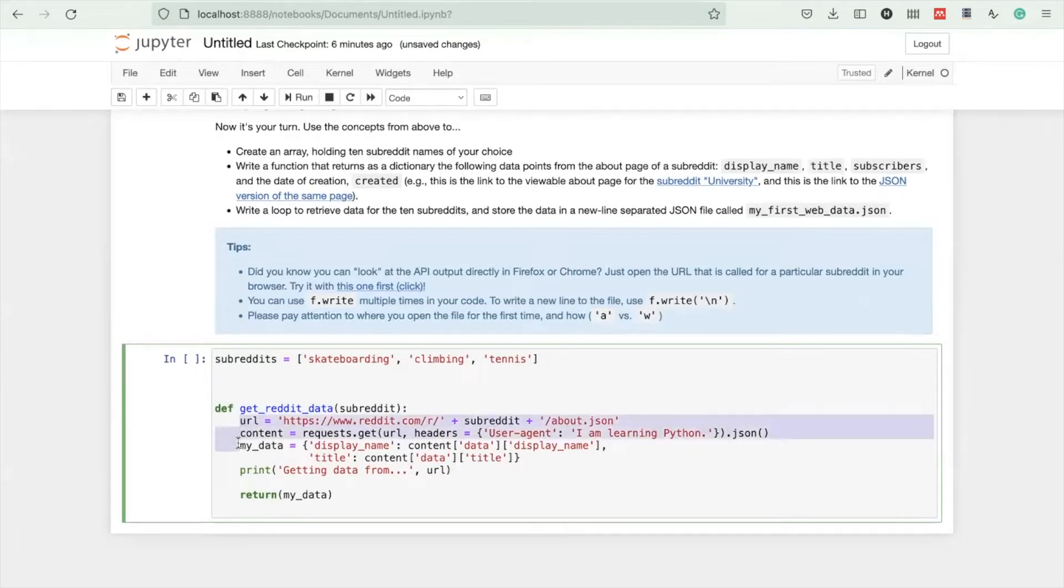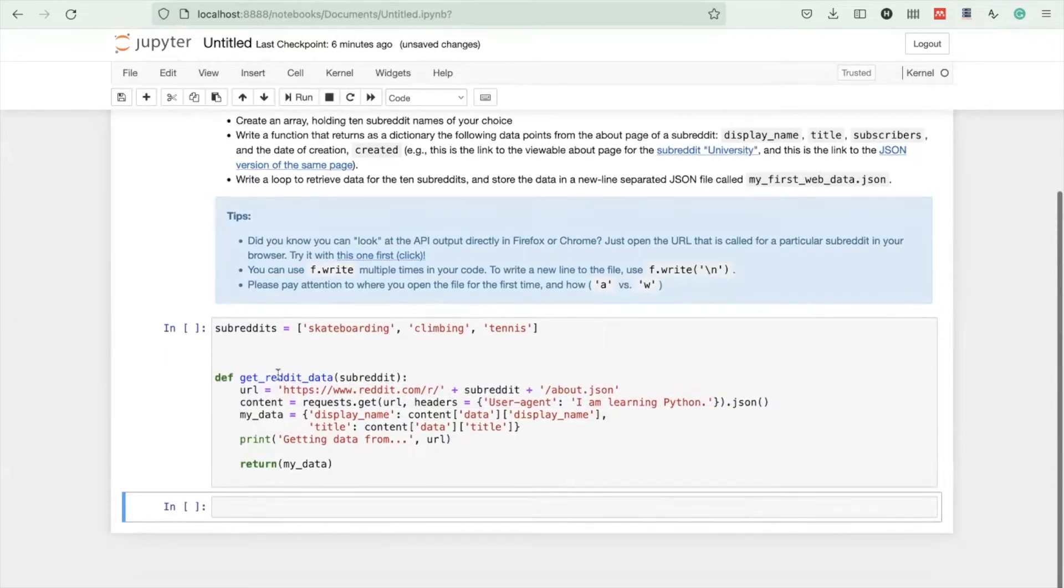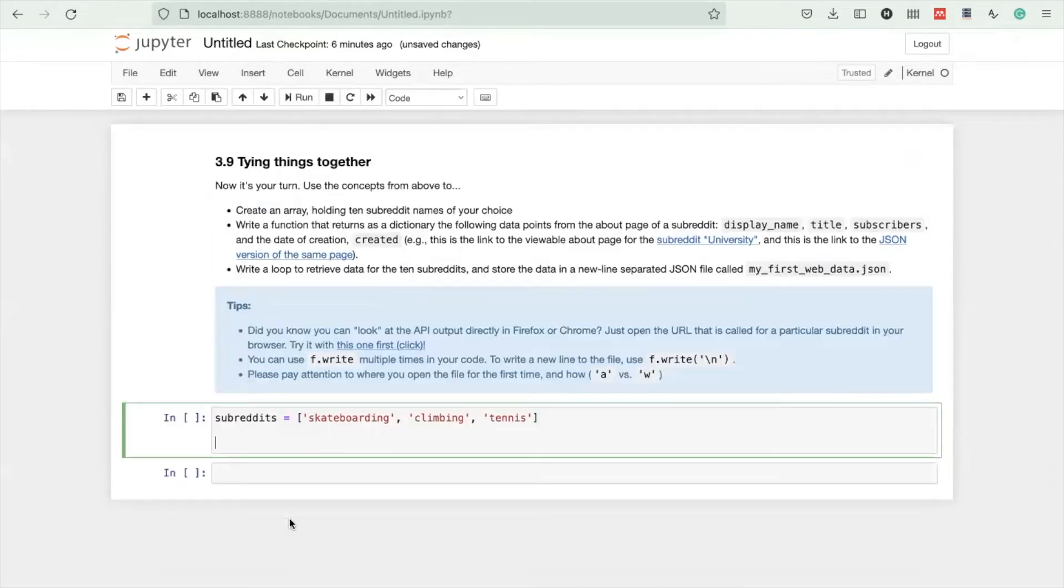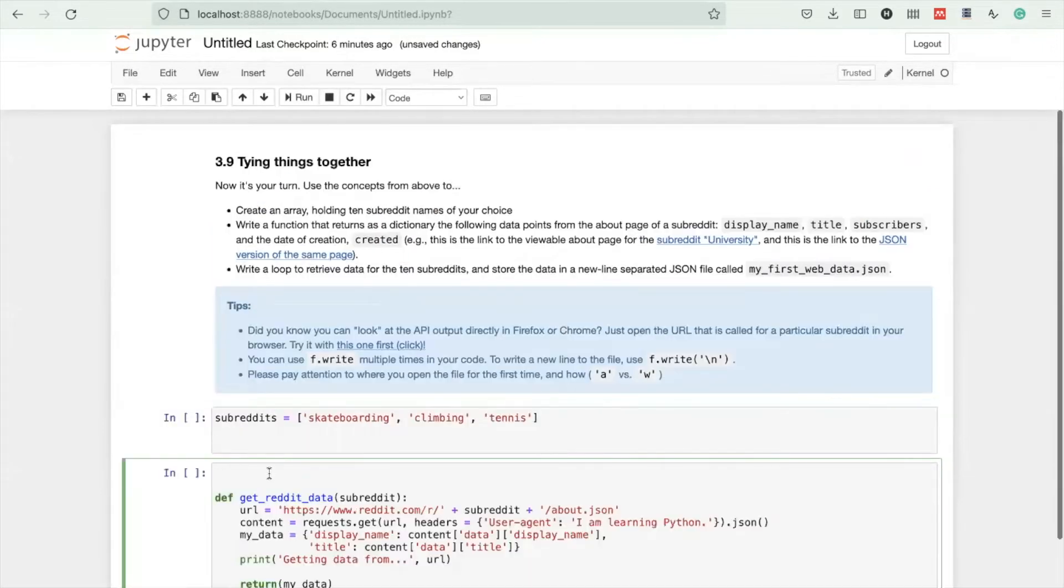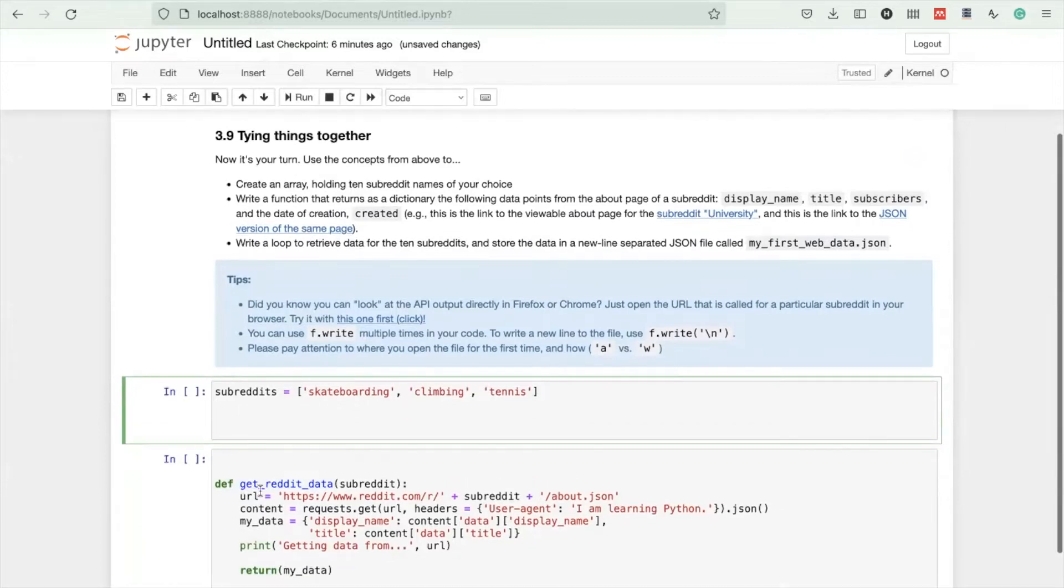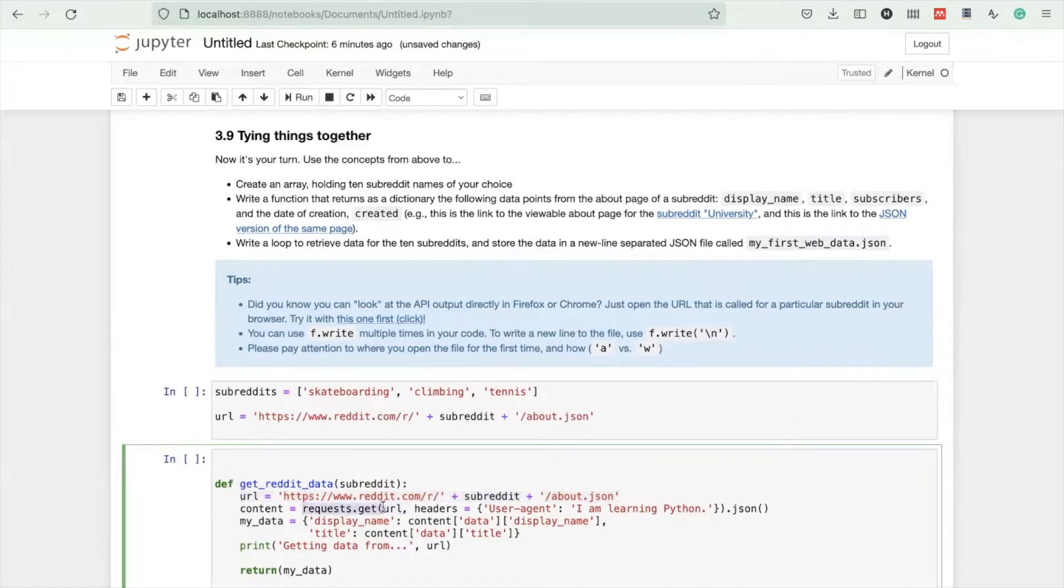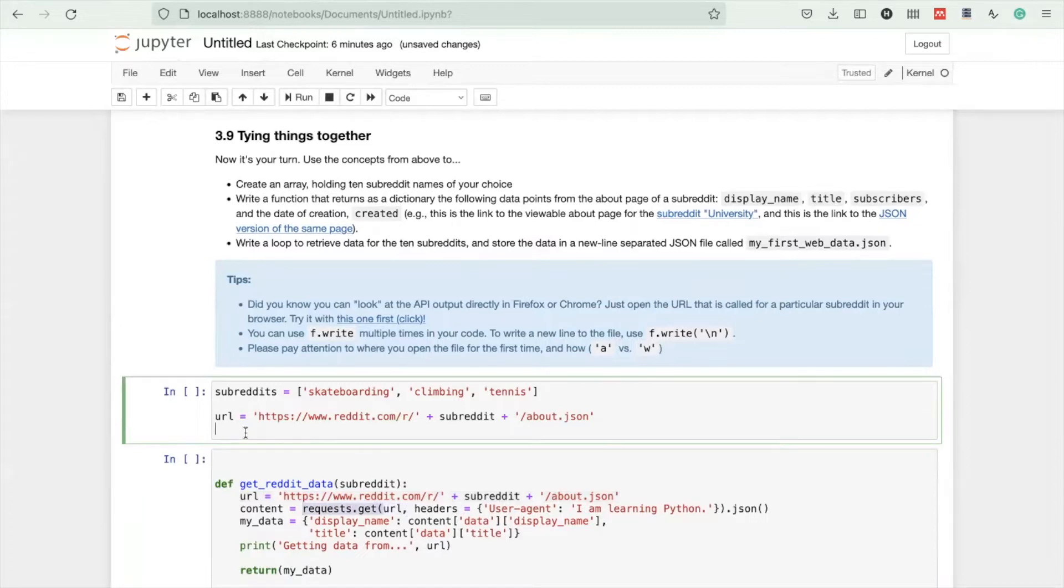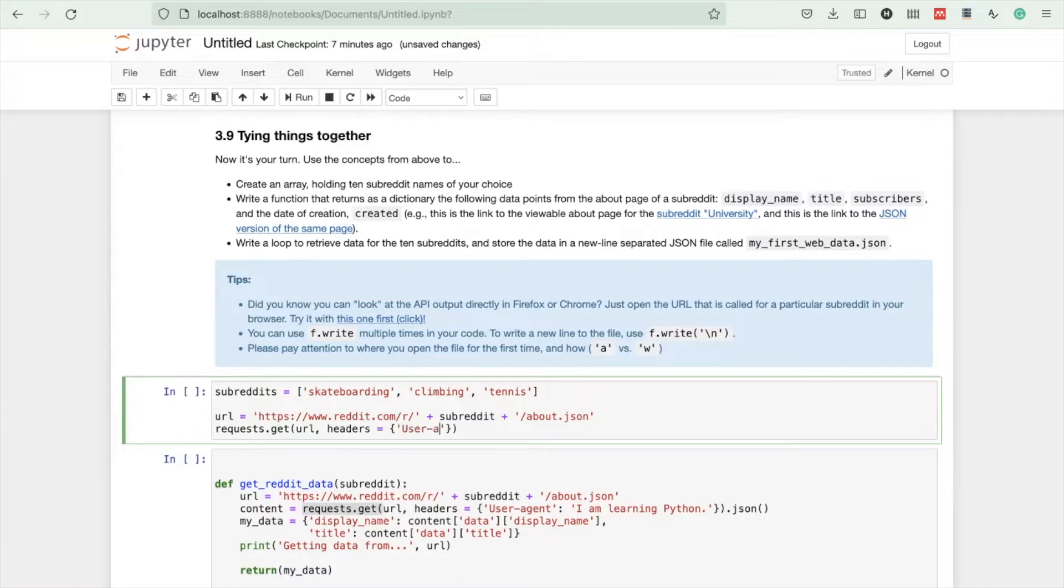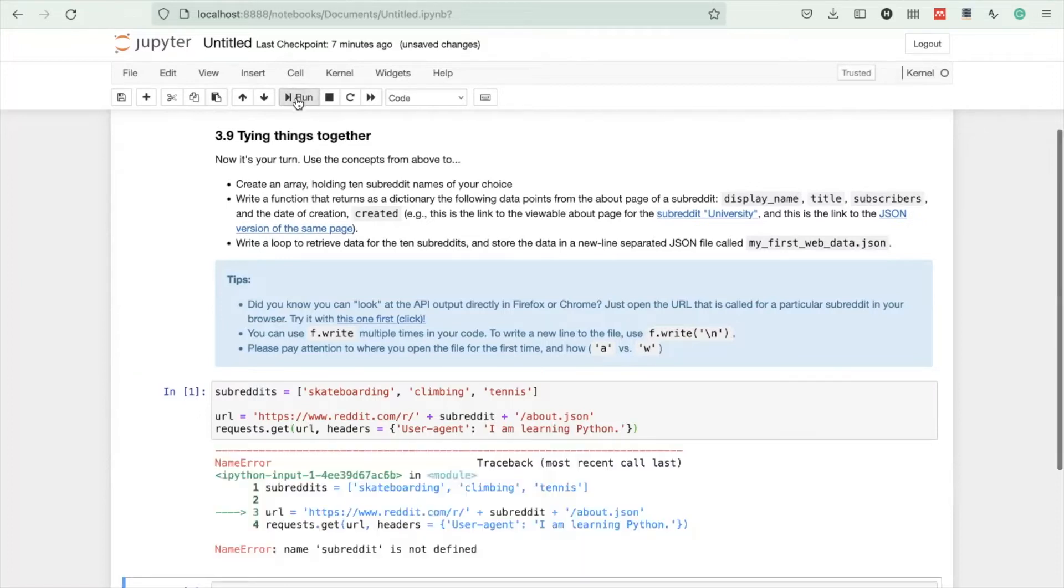Let me create a new cell and start prototyping. When we make a request to an API, we always need to have a URL and a function that makes this request, like requests.get. Let me paste the headers here to make sure we're not being blocked. Headers is something like telling the API who we are.